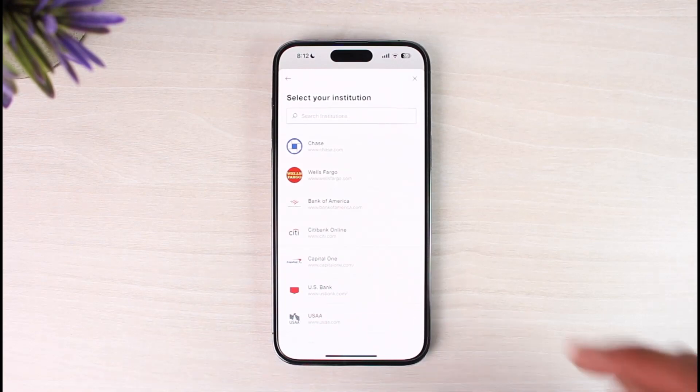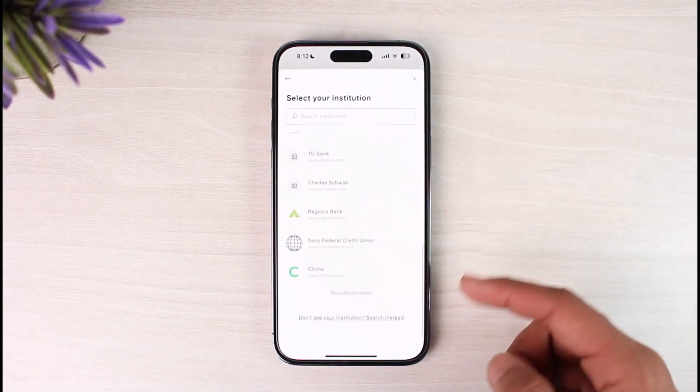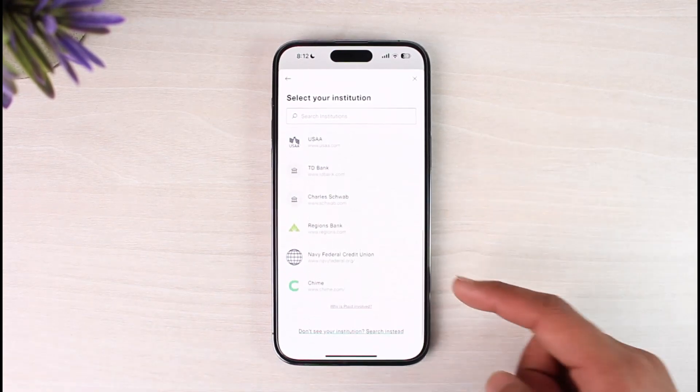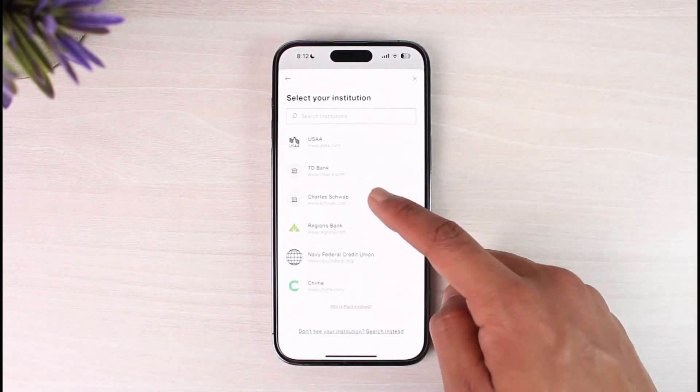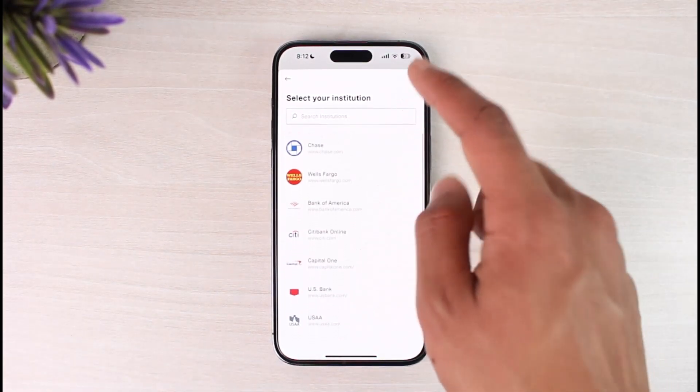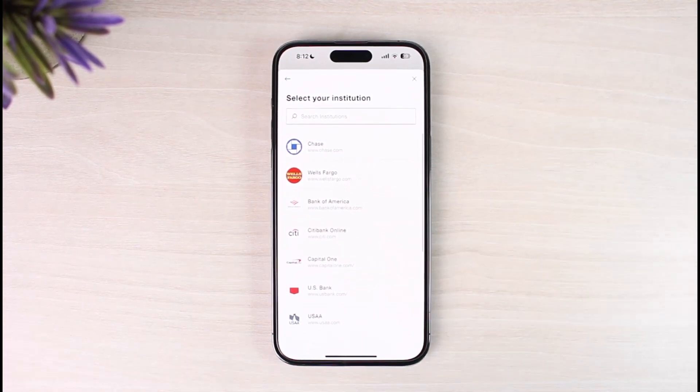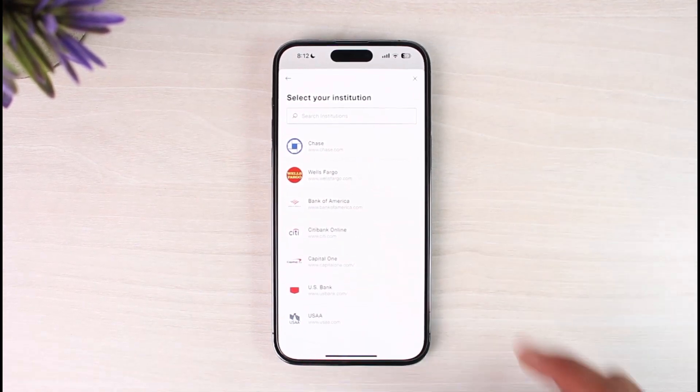If you don't see your bank listed here, you can just tap on the search institution button to search for your bank. Once you find your respective bank, just select it. You want to make sure you have signed up for mobile banking though.